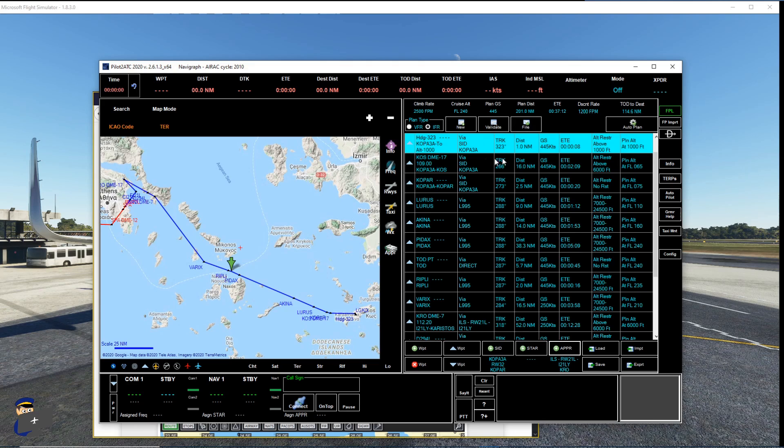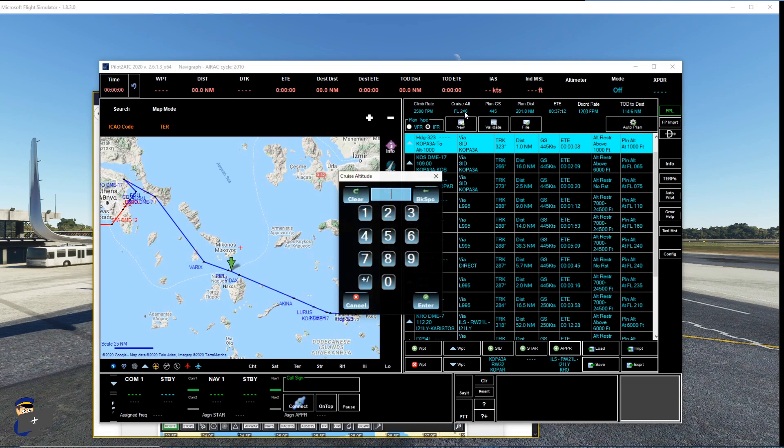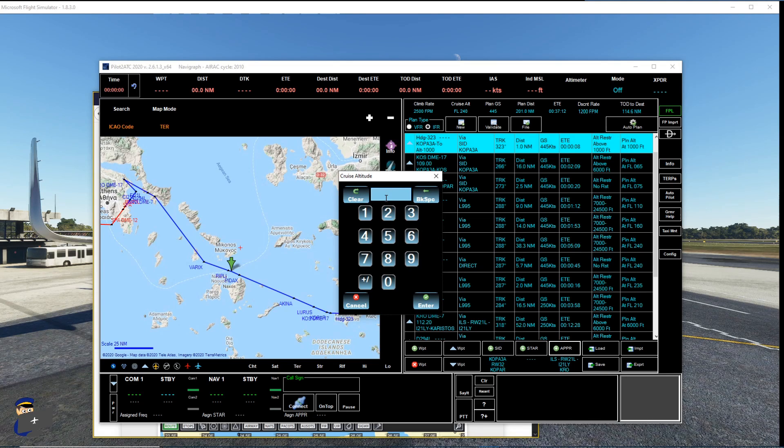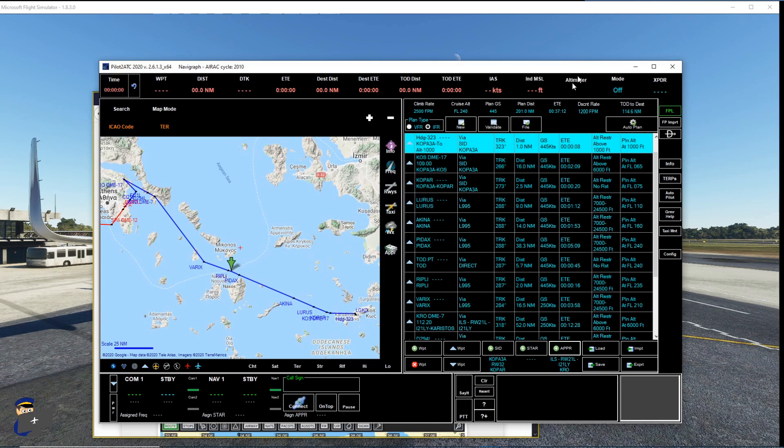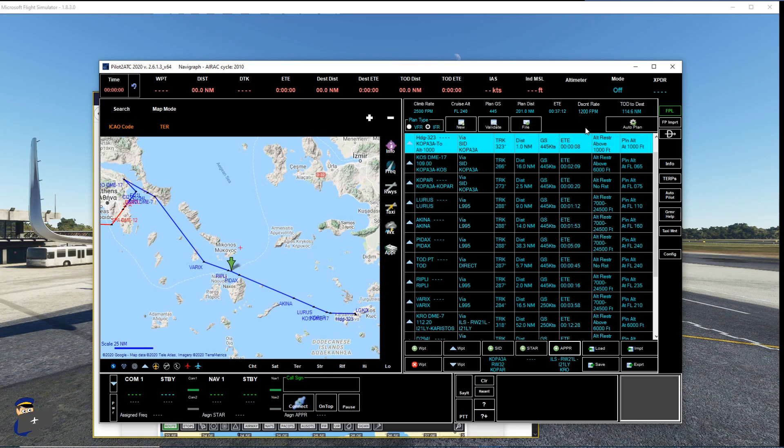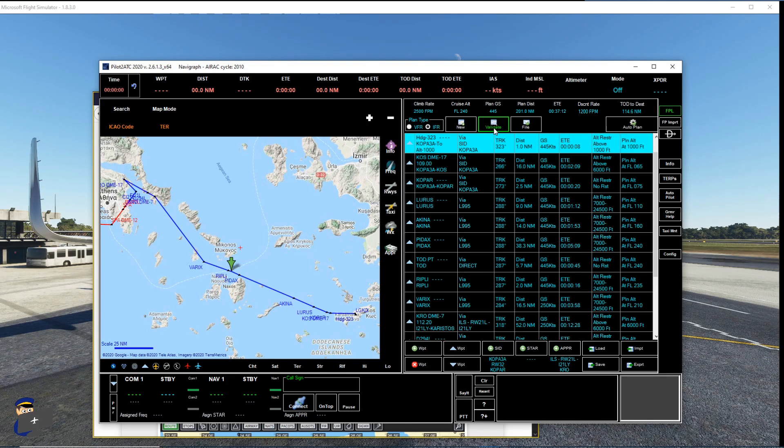Now we can check that this plan works by clicking validate. But before we do that, we need to make sure we've set our cruise altitude. So just click on it up here and put in your planned altitude. Ours was 24,000. So that's accurate. You can also adjust your climb rate and various other things. But that's beyond the scope of this brief how-to video. Right, so we're going to click validate. And it will check the plan and make sure that it works and turn green.